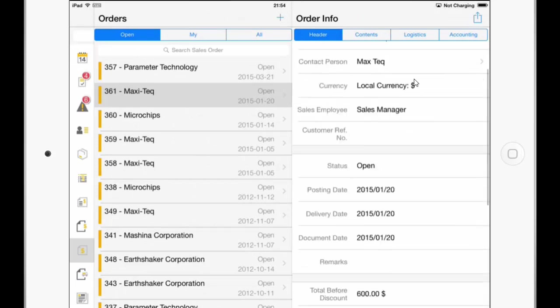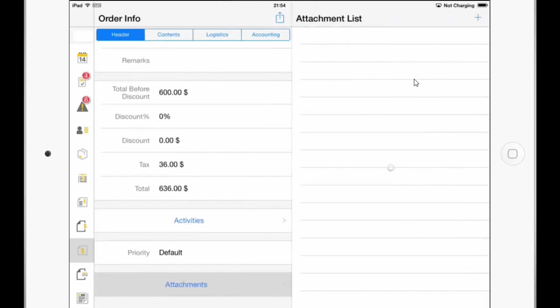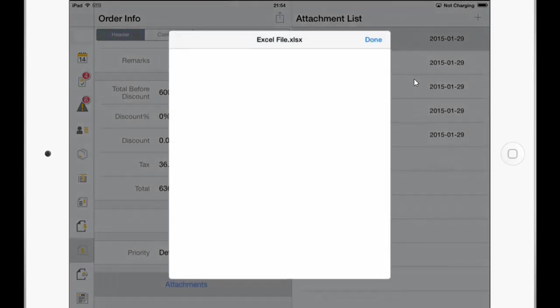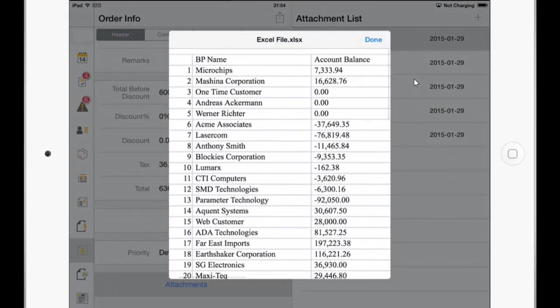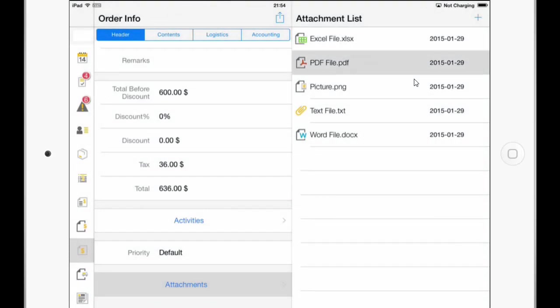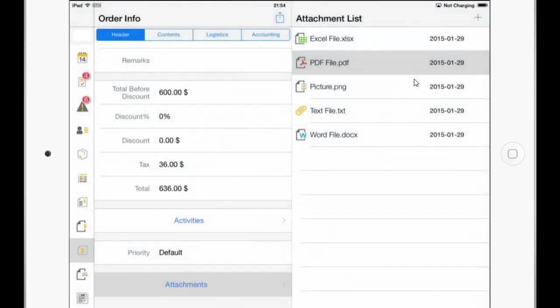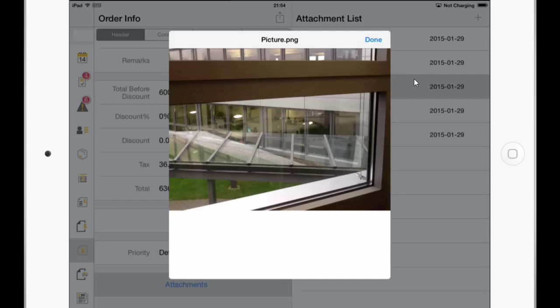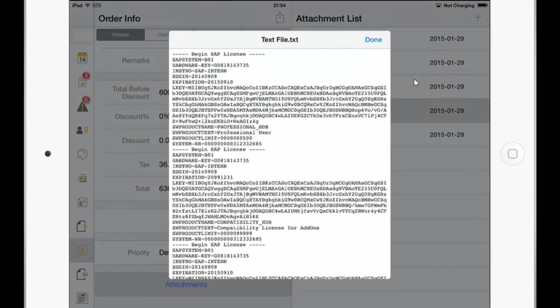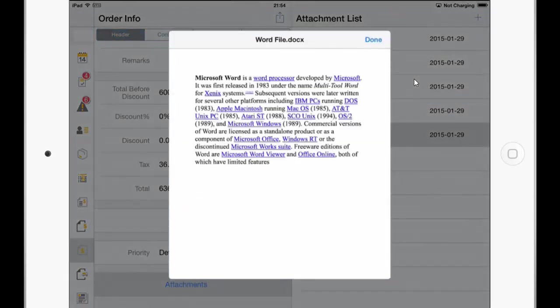And we just for example go in this case to the sales order module and open a sales order. And on the bottom you can see here attachments field and in here you can see different types of attachments. So I have an Excel file here which I also can zoom in. We have PDF, picture, text file and a Word document.